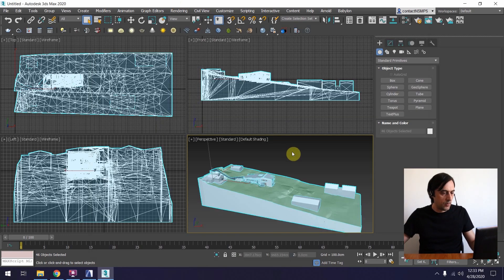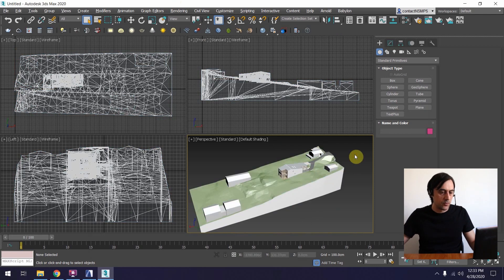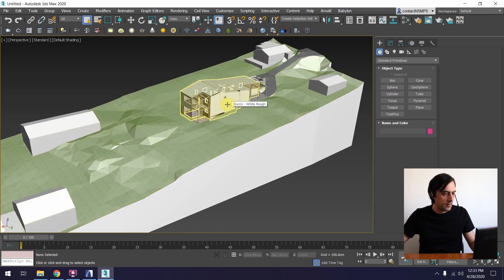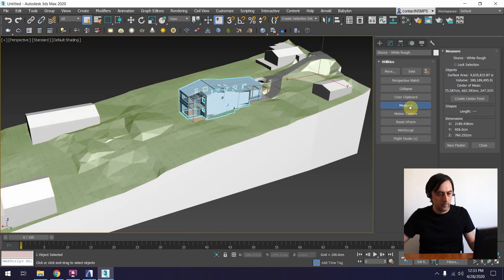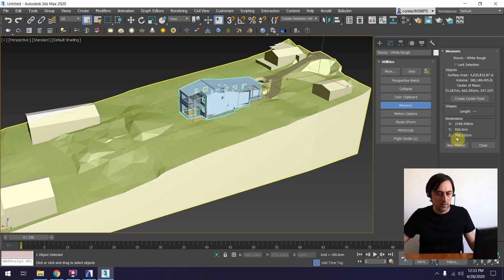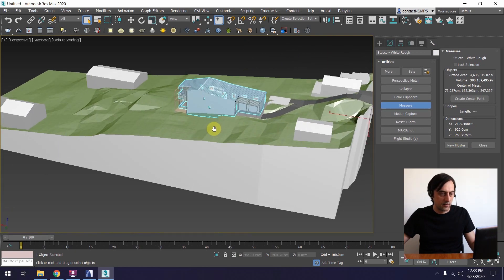Now let's explore the scene and check if everything is OK. First, check the scale. I'm going to select the walls of the house, go to the Utilities tab, and hit Measure. This shows the dimensions of the bounding box — the box that perfectly surrounds the object. It has a height of 760 centimeters, which looks correct, so the scale is right.